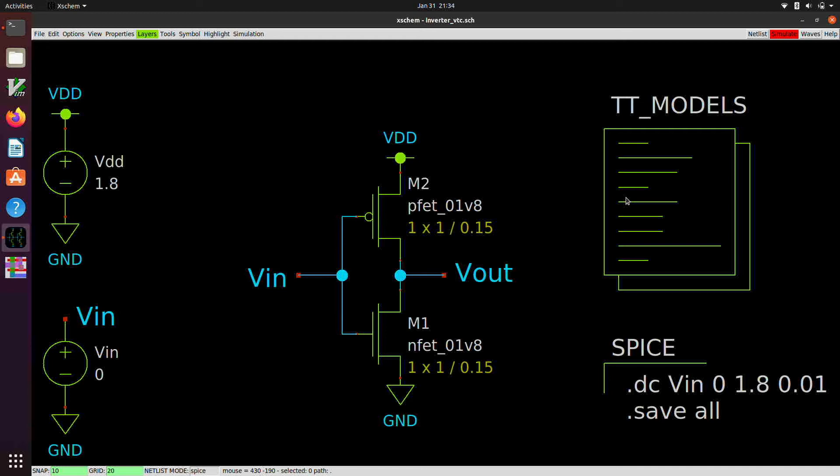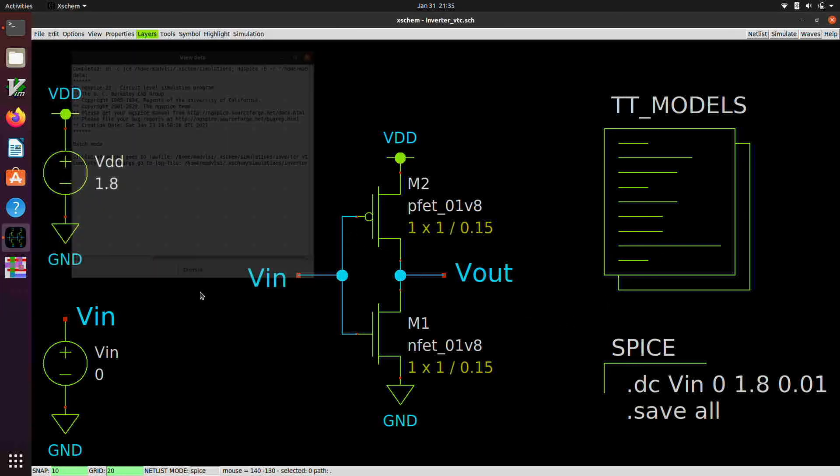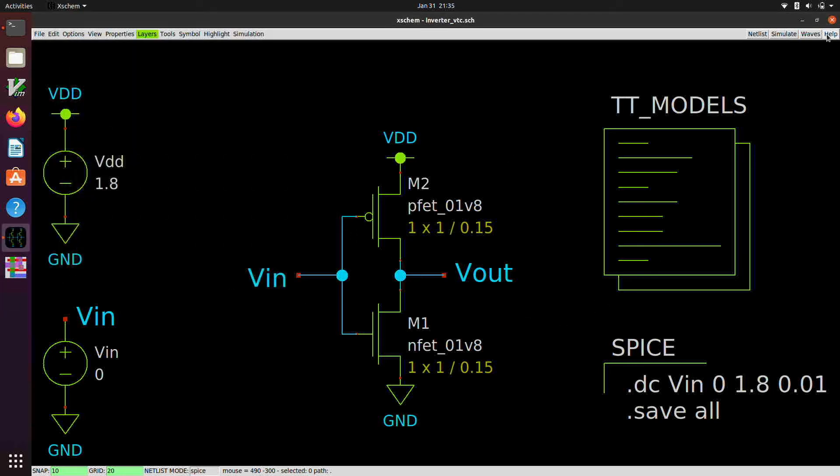But once it's done simulating, that little red button up there will stop being red. And it will put up a dialog that tells us the simulation process was completed. There it is. We'll dismiss that. And we can click on waves.